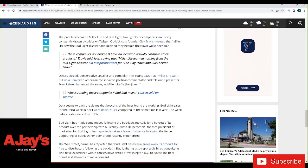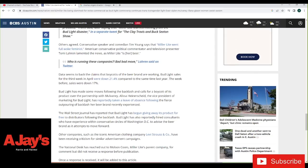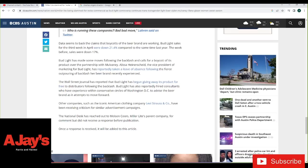Data seems to back the claims that boycotts of the beer brand are working. Bud Light sales for the third week in April were down 21.1% compared to the same time last year. The week before, sales were down 17%. Man, oh man. Wall Street Journal has reported that Bud Light has been giving away its product for free to distributors following the backlash. Bud Light has also reportedly hired consultants who have experience within conservative circles to advertise the beer campaign as it attempts to move forward.